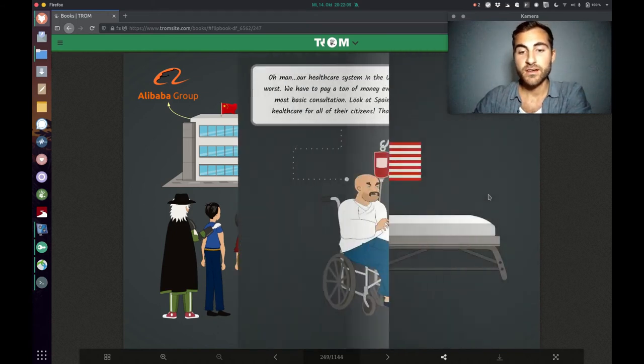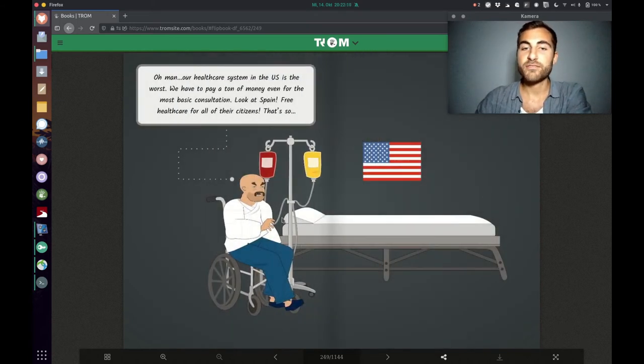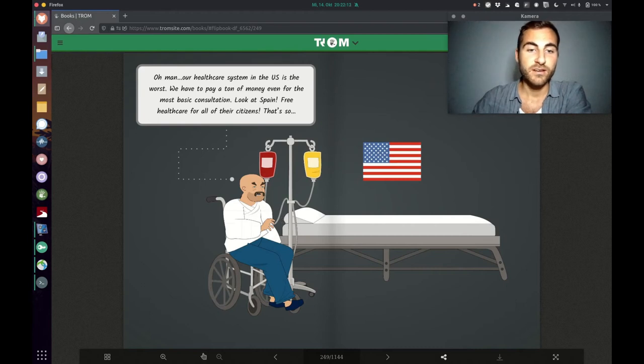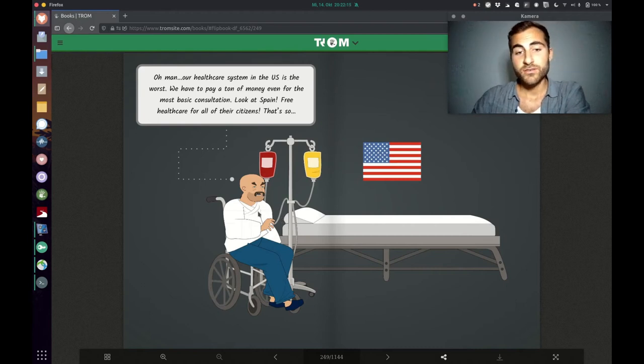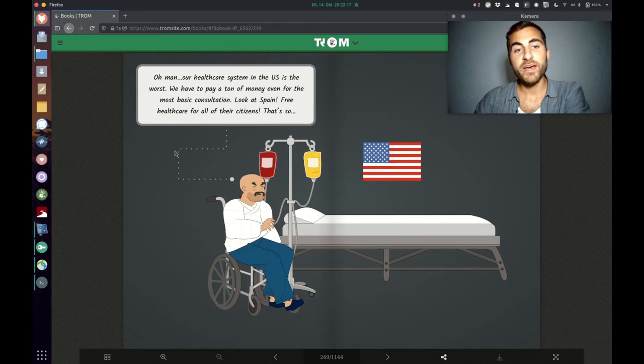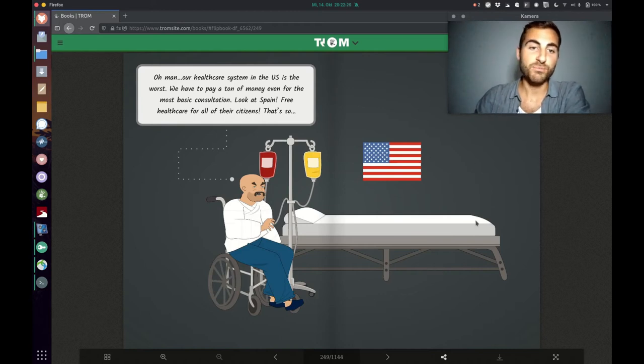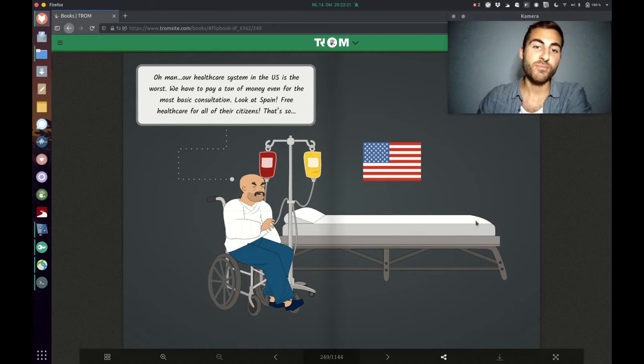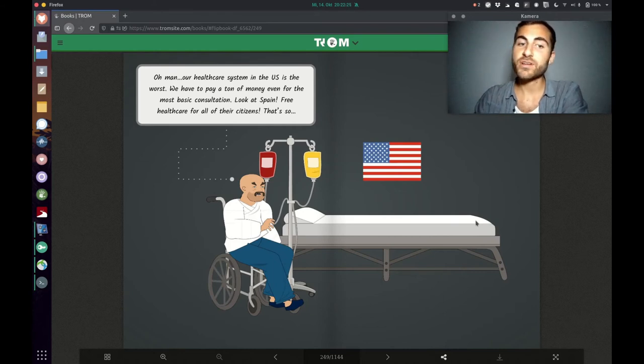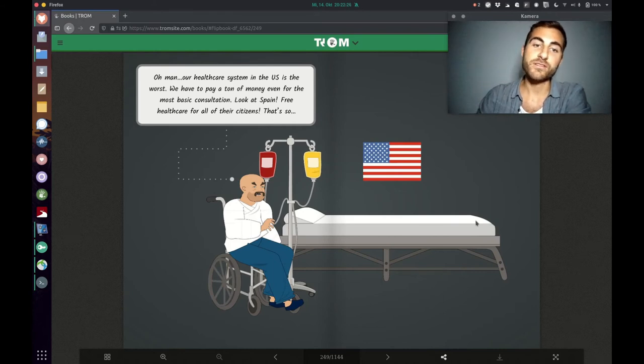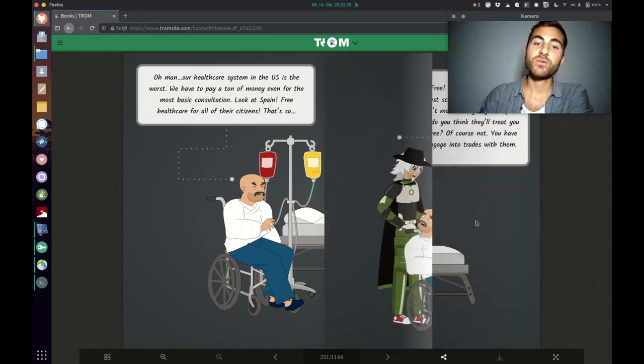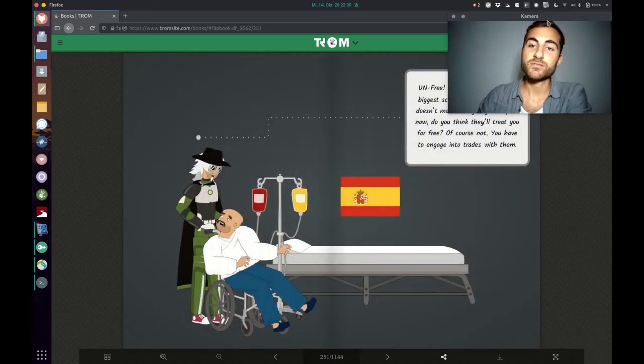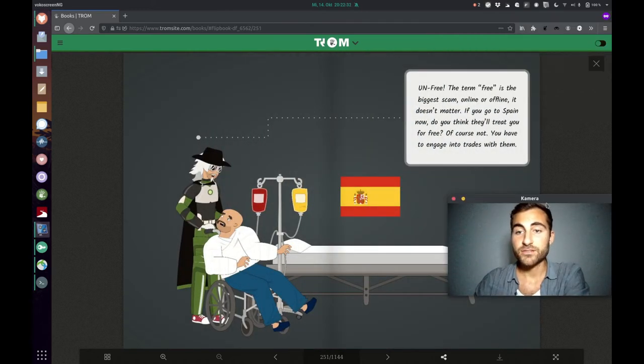Here's a scenario. The guy is saying, oh man, our healthcare system in the US is the worst. We pay a ton of money even for the most basic consultation. Look at Spain, free healthcare for all their citizens. That's so awesome. And now the Trump superhero says, unfree.